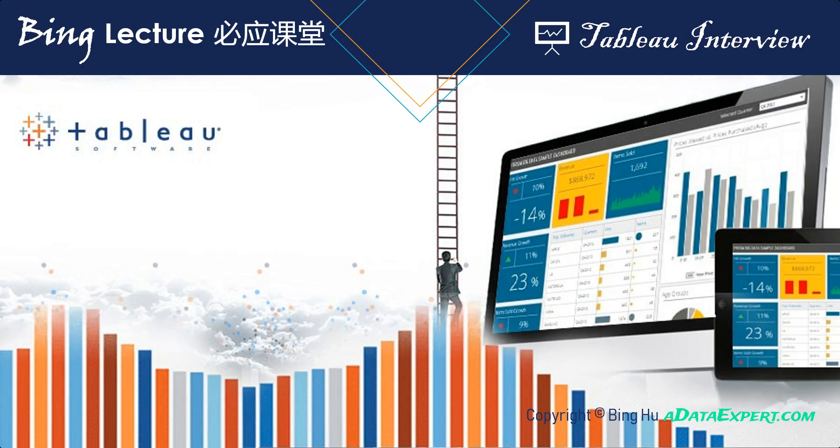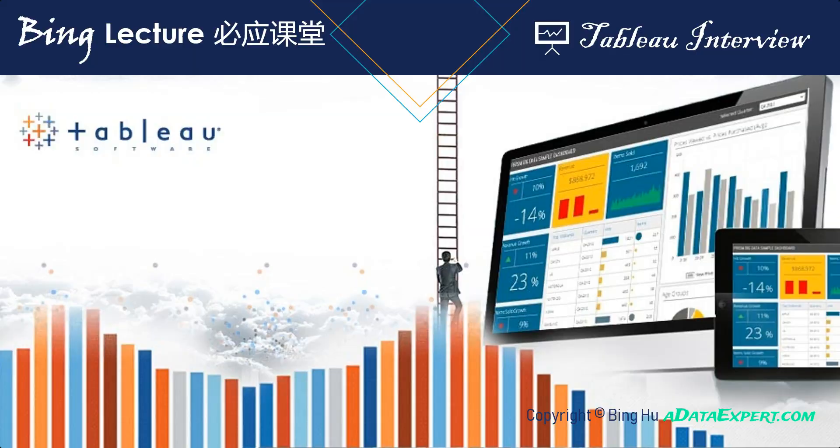Hello everyone, welcome to Bing Lecture's Tableau interview. In this session, we are talking about bar chart in text table working with Tableau.